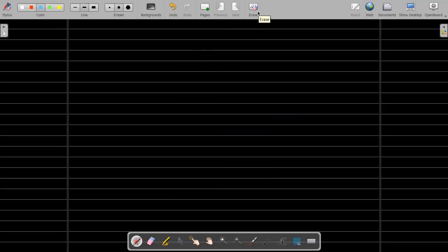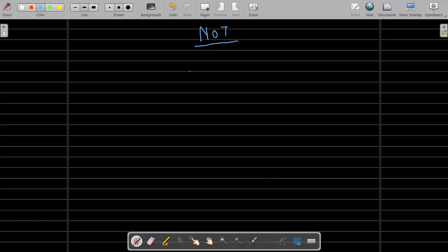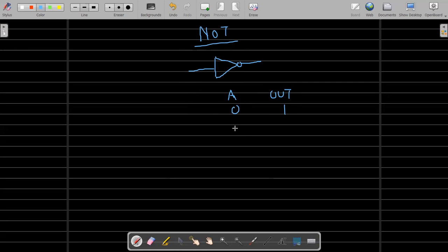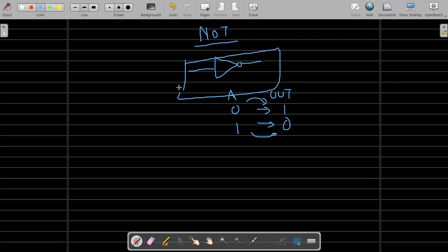Before discussing the NAND gate, let me first discuss the NOT gate. The NOT gate is the inverse — there is only one input because it simply inverts. If you make the truth table: when A is zero the output is one, and when A is one the output is zero. It always inverts the input.